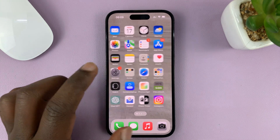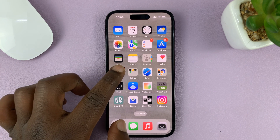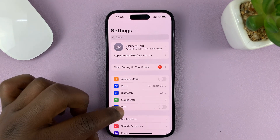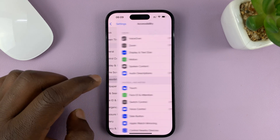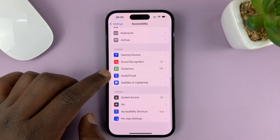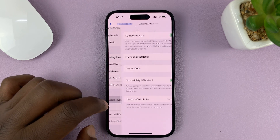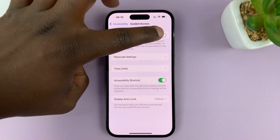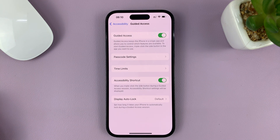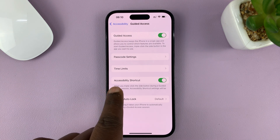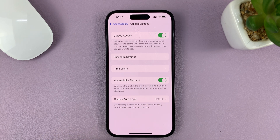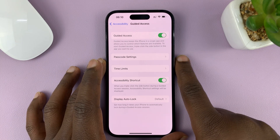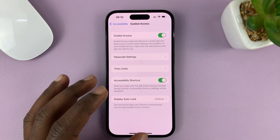Go to Settings on your iPhone and on the main settings page go to Accessibility. Tap on that and then under Accessibility scroll down to Guided Access and tap on that. First make sure Guided Access is enabled, and then also make sure the Accessibility shortcut is enabled, so that to start Guided Access all you have to do is triple press the side key.